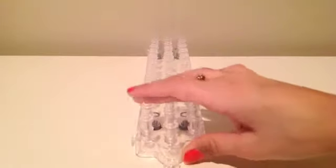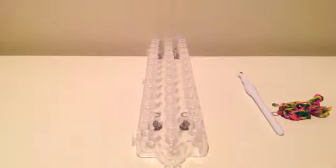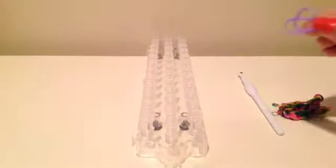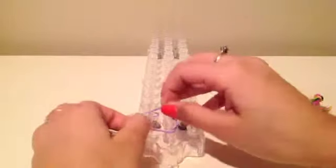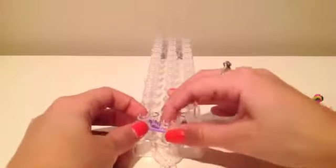We're going to have our loom with the pegs facing up. We're going to get started with using double bands. We're going to go from the middle to the left.